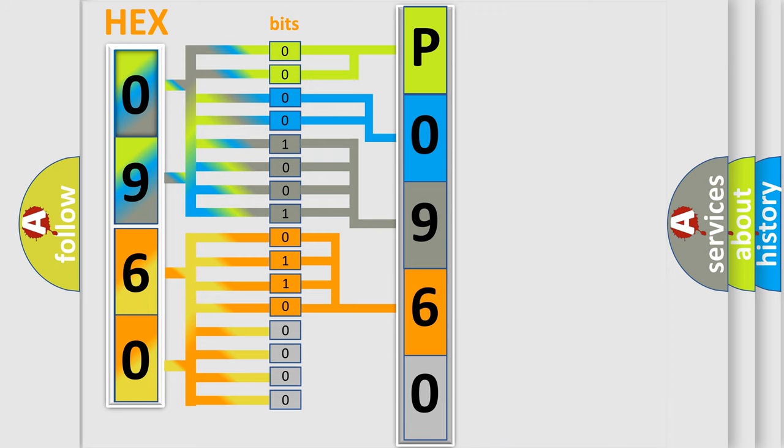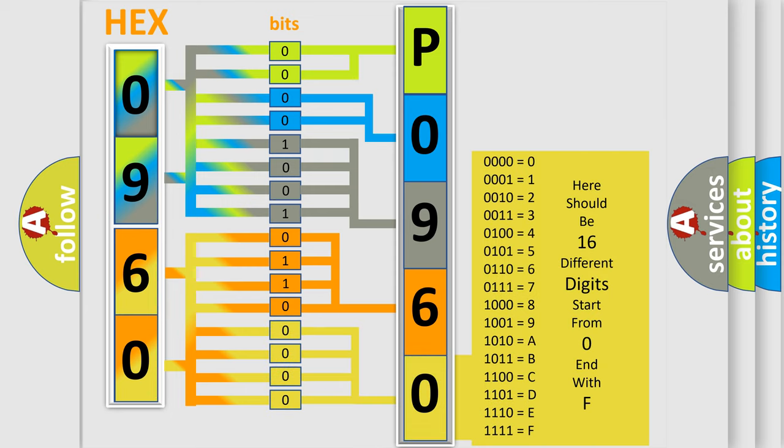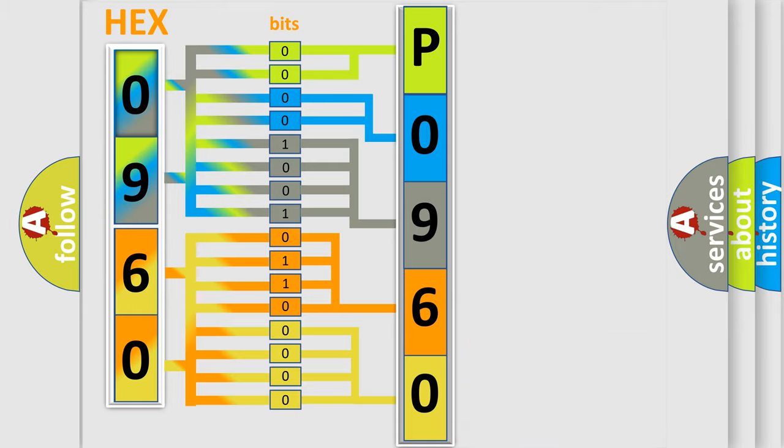A single byte conceals 256 possible combinations. We now know in what way the diagnostic tool translates the received information into a more comprehensible format.